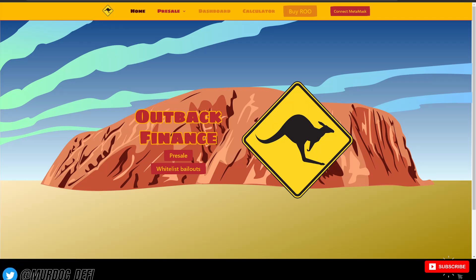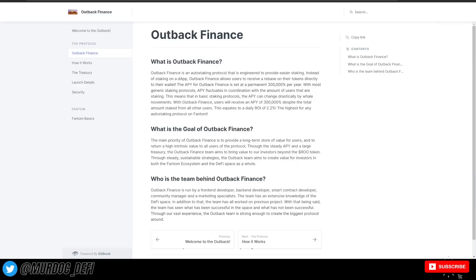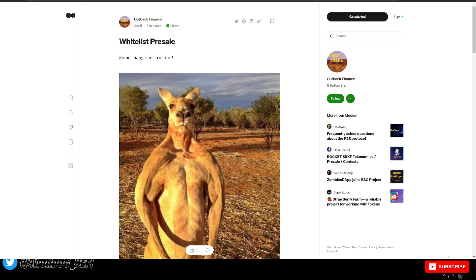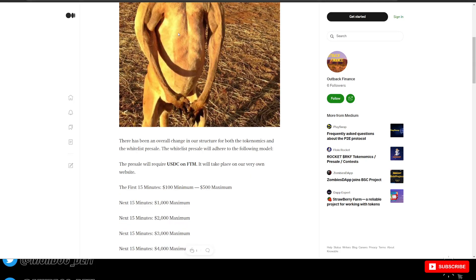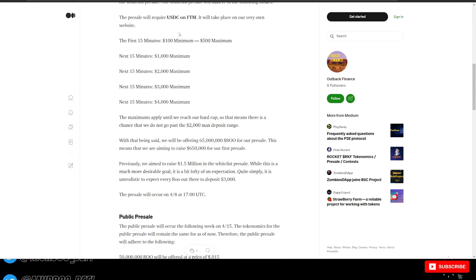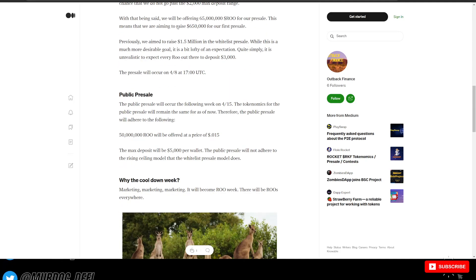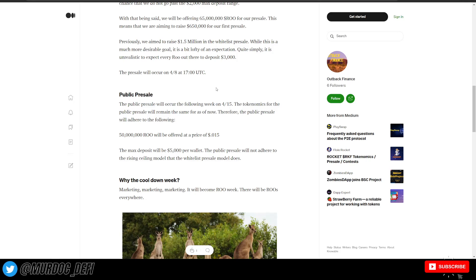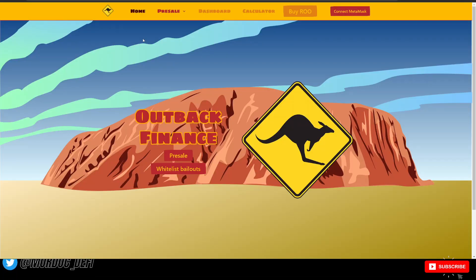So I wanted to talk about Outback Finance today. What we're going to do is go over the documentation section to figure out what they're talking about and go over this Medium post where they talk about this public pre-sale and give an overall rundown on Outback Finance.